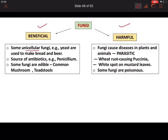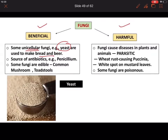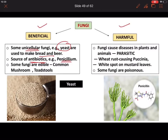As mentioned, there is an exceptional unicellular fungus called yeast. Yeast is mostly used in the baking process — for making bread, beer, or cakes. This fungi can also be used to produce antibiotics, such as from Penicillium.